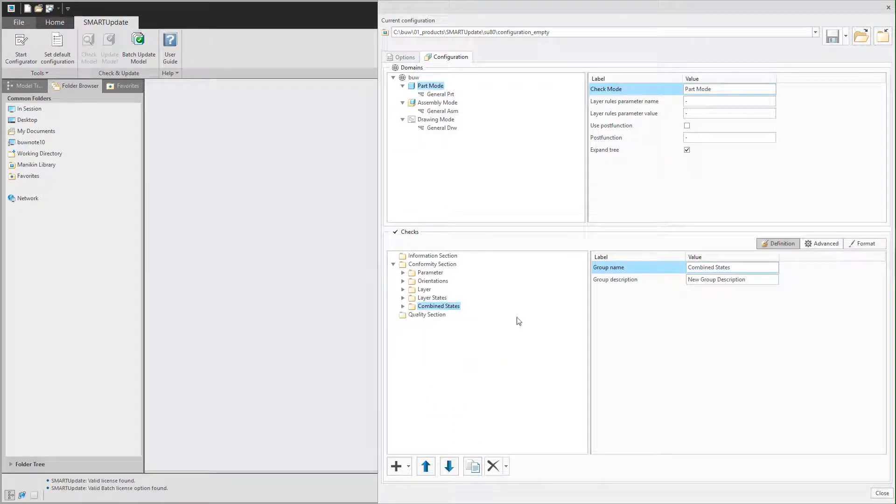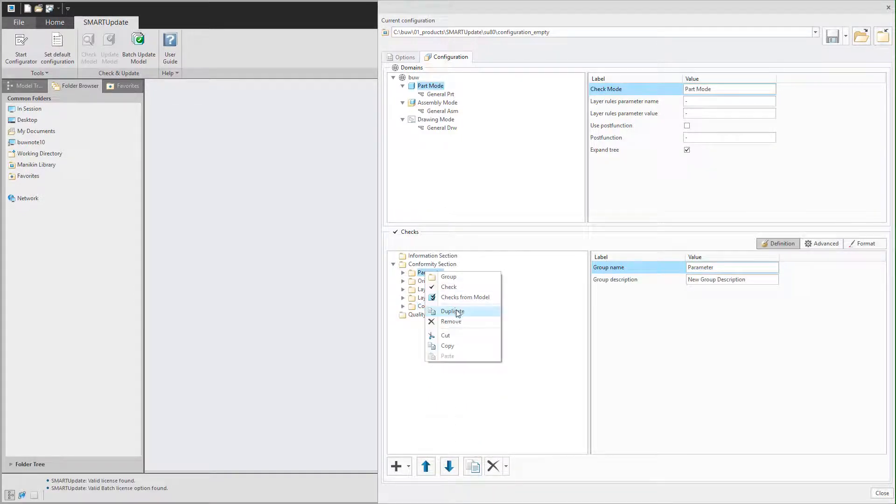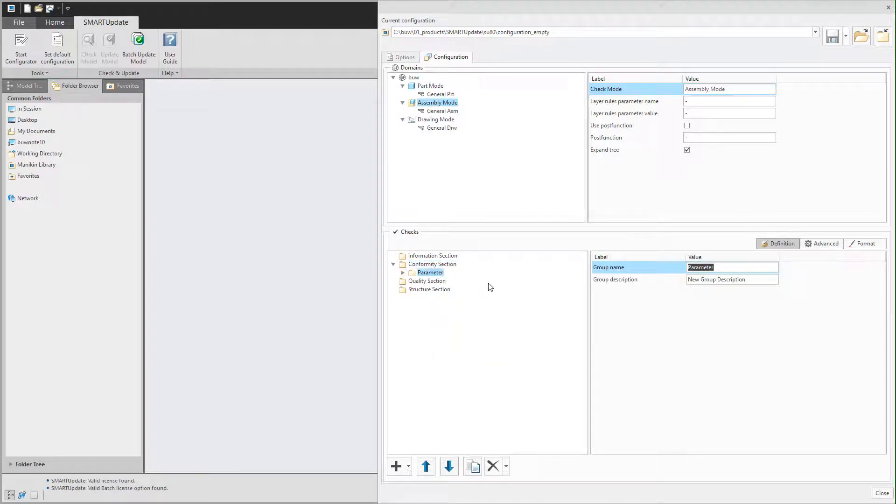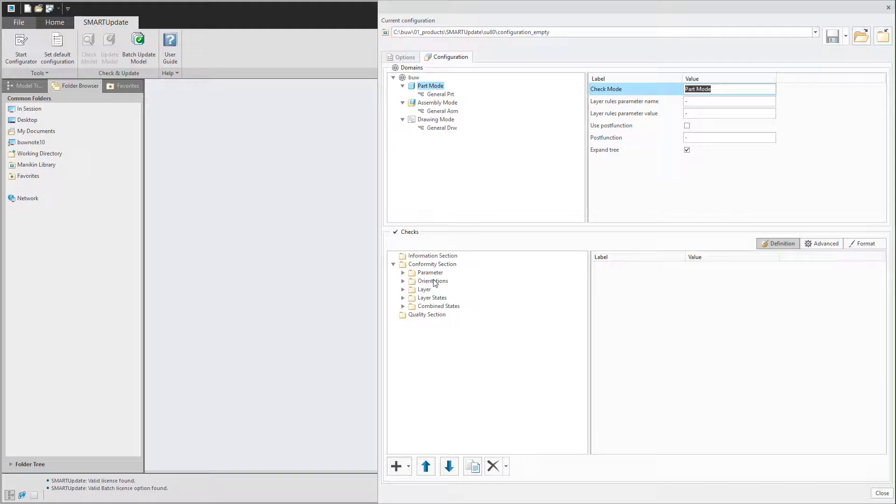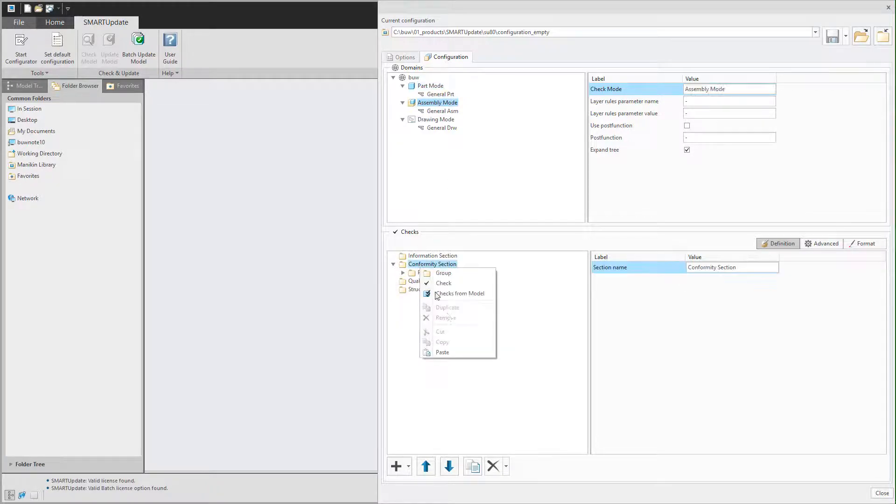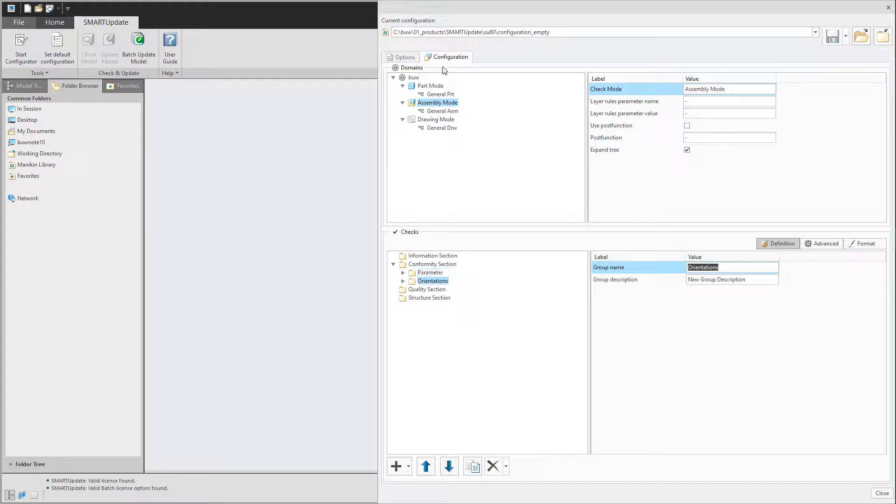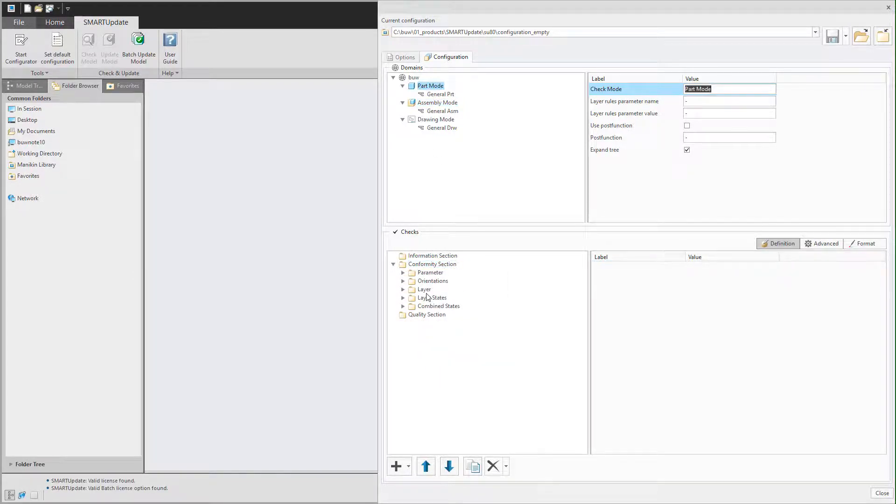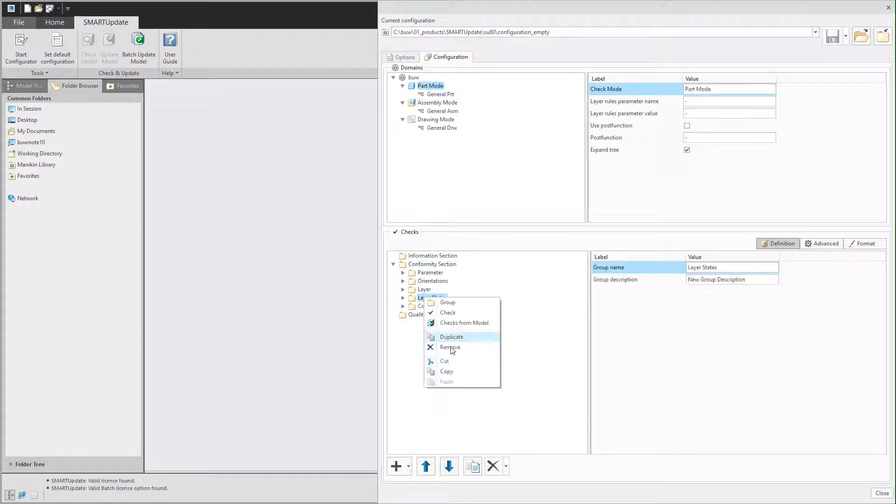After we set this up for the part mode we can also copy over all elements to the assembly mode. As our layer concept is based on rules we should also regenerate the assembly after the update in order to apply the rules.